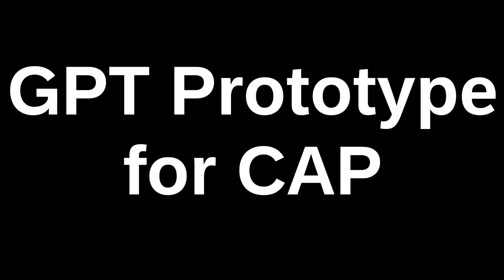This is a demonstration of the GPT prototype for CAP. Let us imagine we are in the following situation.